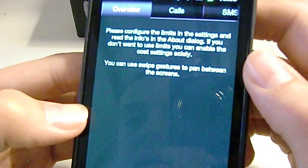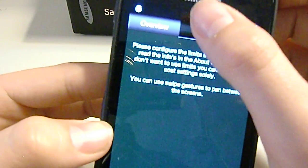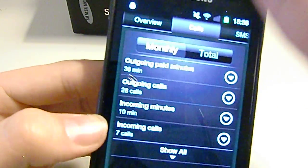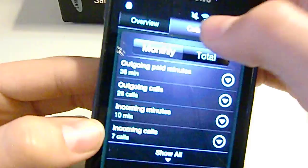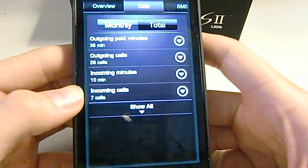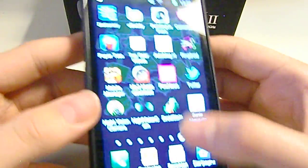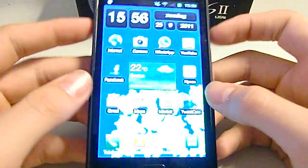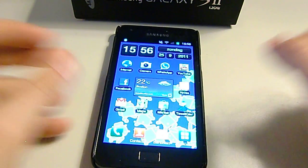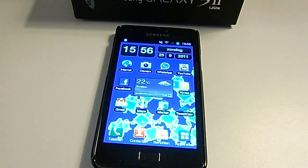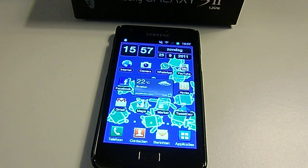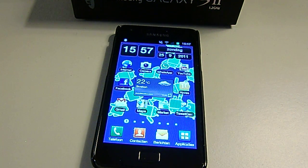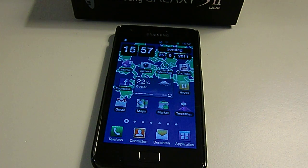I don't know why the overview isn't working but it should give you an overview of everything, so calls, SMS and data. But yeah, so it's a free application and it's pretty good if you know you don't want to go over your subscription and waste a lot of money. So I'd definitely get that in the Android market.